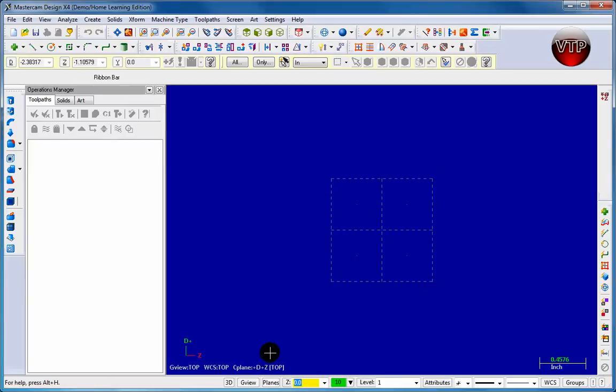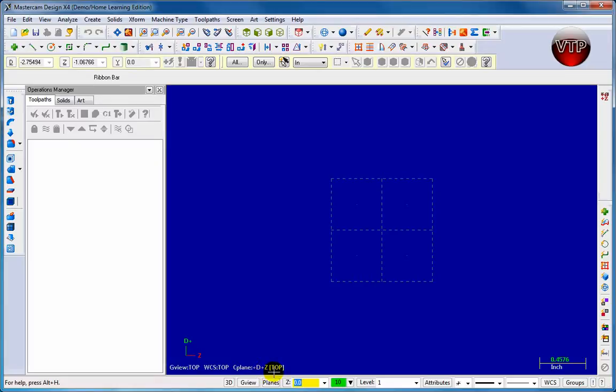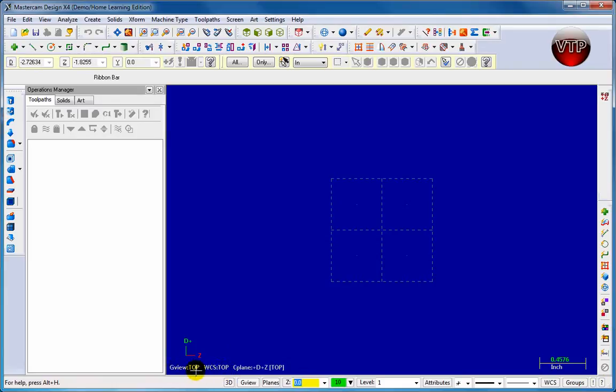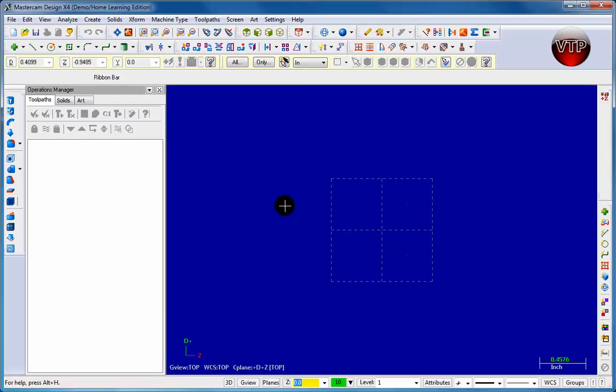Right down here in the construction plane, C plane means construction plane, so D and Z. You can see plus D plus Z, and the top stands for the view. There's a work coordinate system over here, that's the top view as well, and then there's your G view on top too. So everything is set to top, meaning you're viewing your part from the top when you start constructing it.